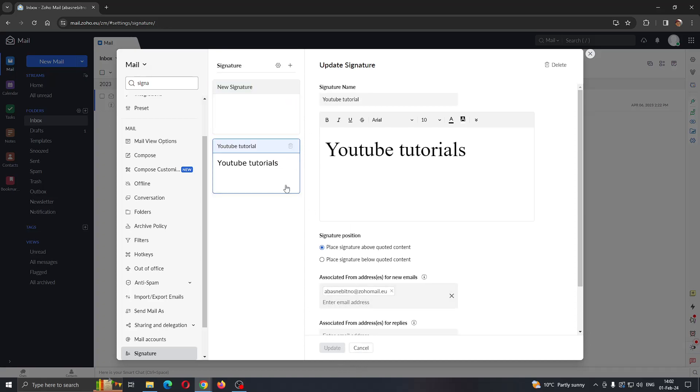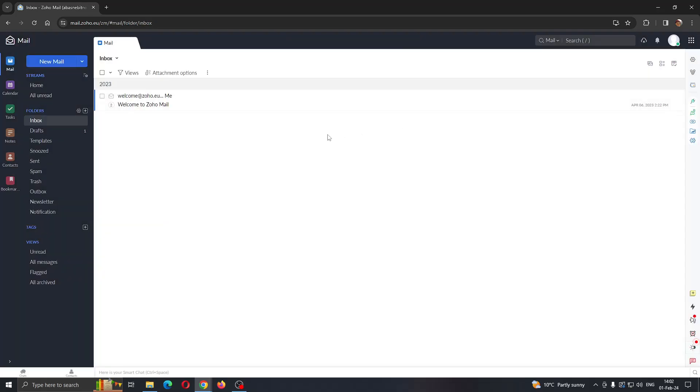After you are satisfied with your signature, click on update and exit out. Now you will be able to use that new signature.